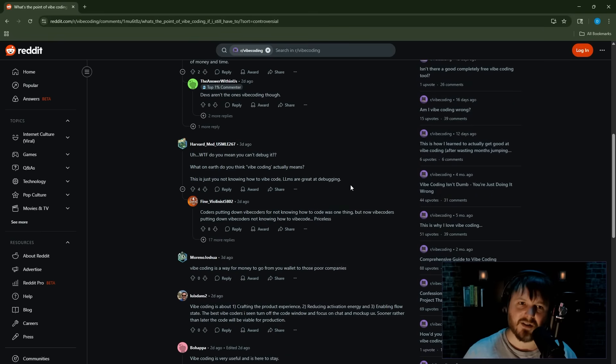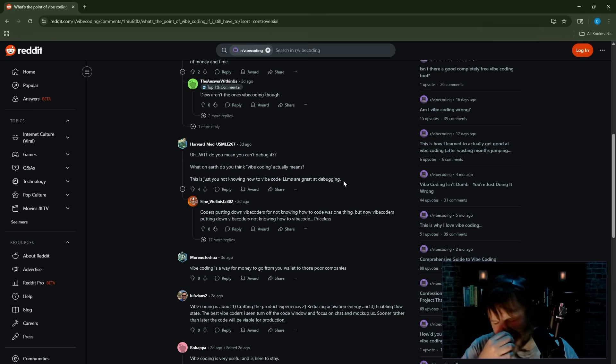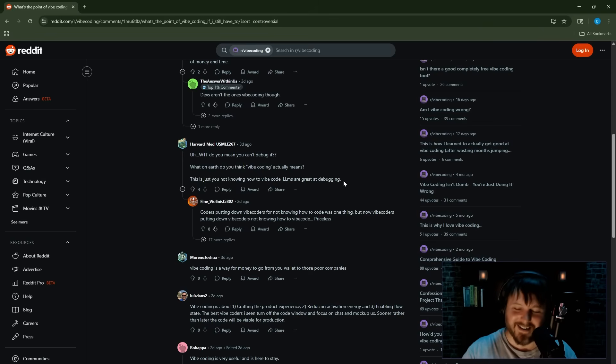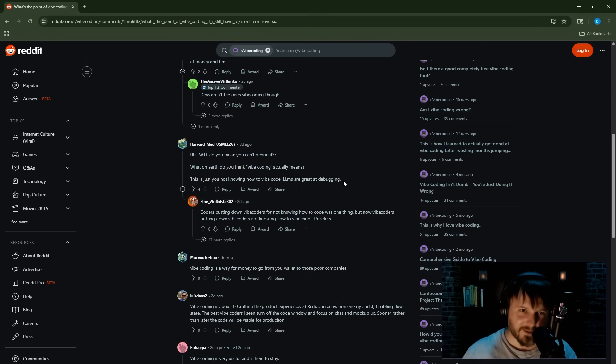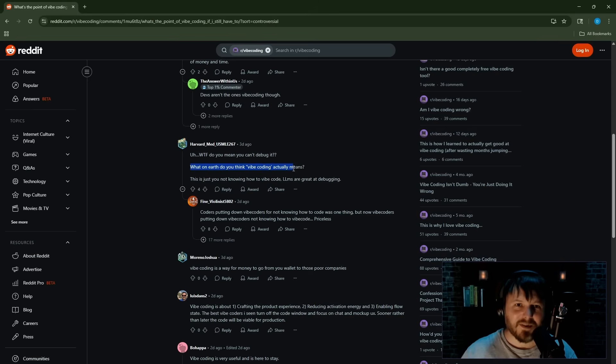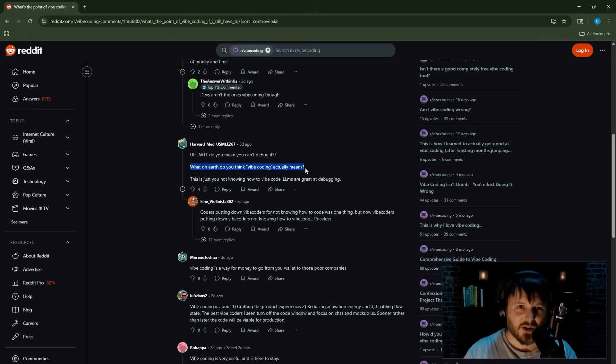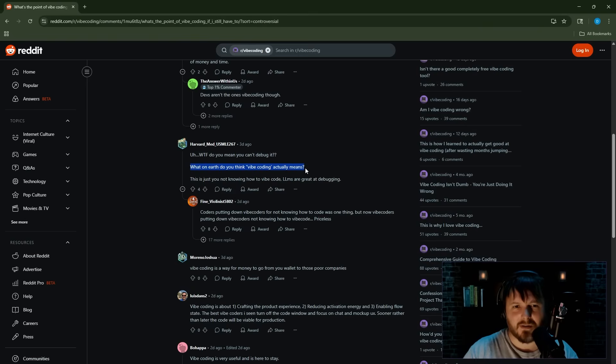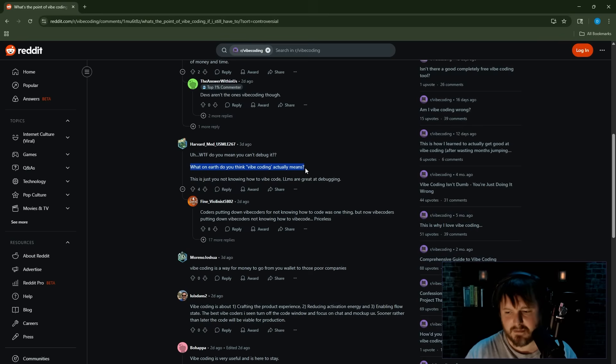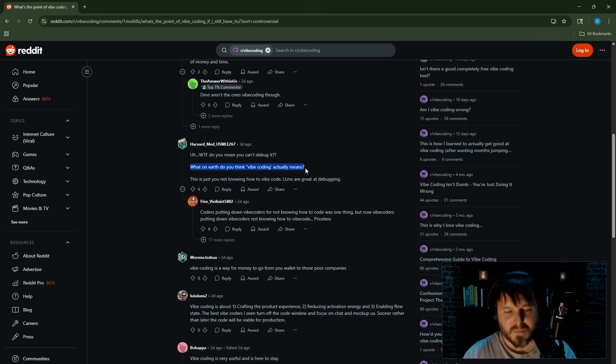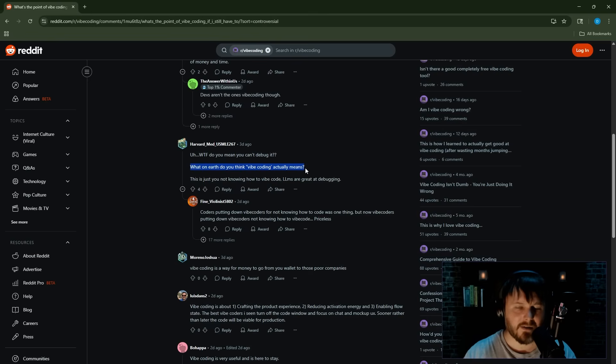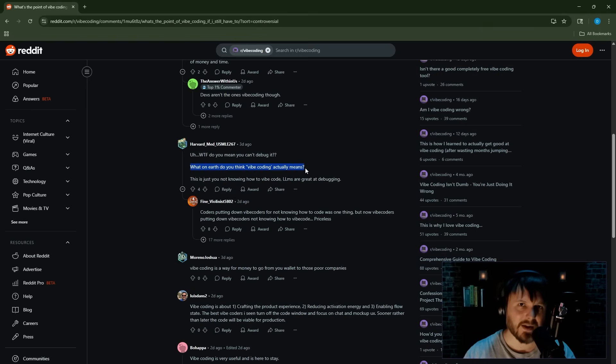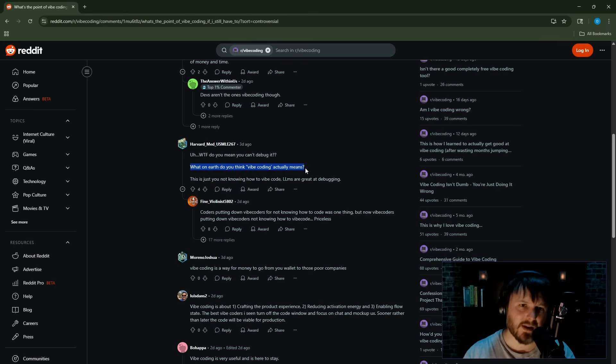What the fuck do you mean you can't debug it? What on earth do you think vibe coding actually means? This is just you not knowing how to vibe code. LLMs are created for debugging. Wait, give me—okay, hold on. I wanted to wait for my thoughts because I actually want to share this in my thoughts afterwards. But are people serious? I don't know if this is satire. What on earth do you think vibe—what does vibe coding mean to you? I wonder how people define vibe coding in their own head. My definition of vibe coding is just letting the AI create while you are descriptive in what you want created without worrying about the code, without knowing about the code. That's vibe coding. What do you think it means?